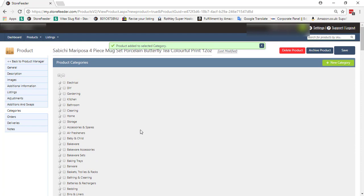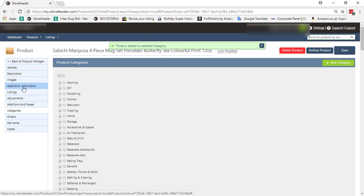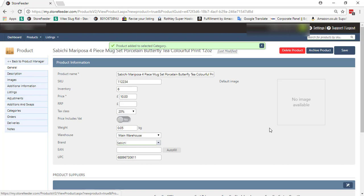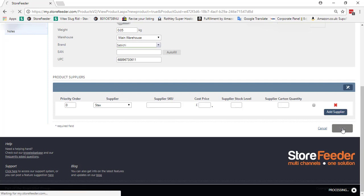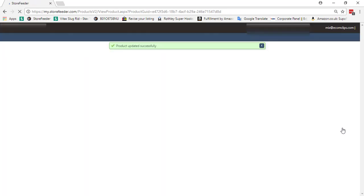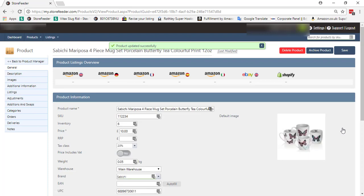If you want to give additional information relevant to the product, then click to Additional Information. Everything appears to be okay. Let us check to confirm that all the information we provided properly. Finally, click to Save. Then it will show a message: Product Updated Successfully.